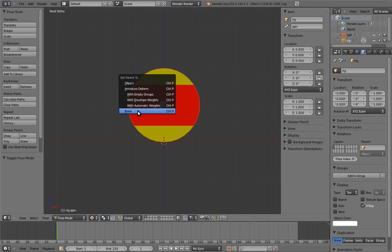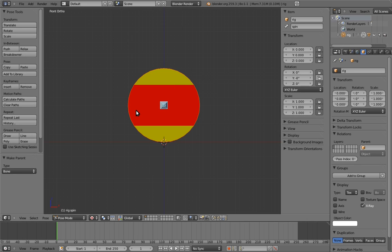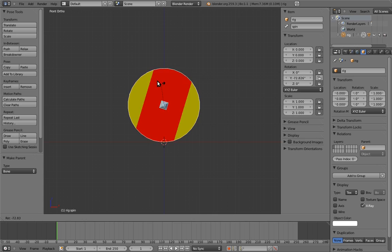The last item on the list, bone, is what we want. That will parent the ball to the bone we have selected. So select bone from the menu. Now when we move the bone around, the ball moves too. Hooray!